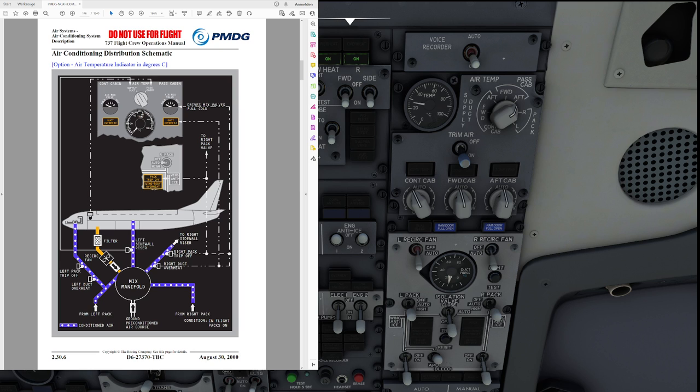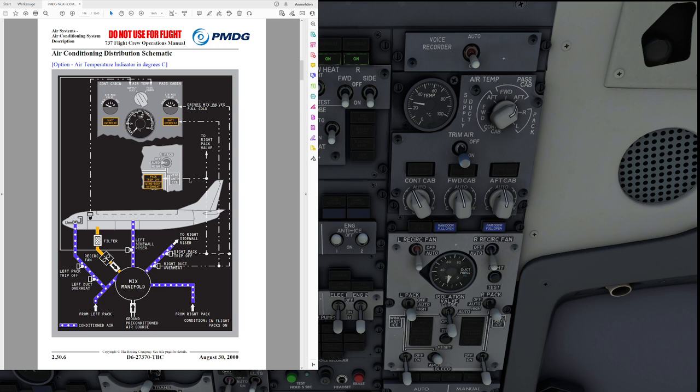On the left hand side here we see the air conditioning distribution schematic for the Boeing 737-600 and 700 as you have seen them already in Microsoft Flight Simulator. Now, you can see that we have the mix manifold with air from the left pack going right to the flight deck into the mix manifold, same from the right pack and then this is distributed to the left and right sidewall risers.